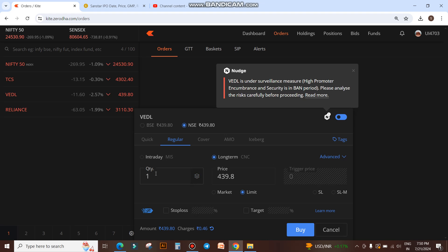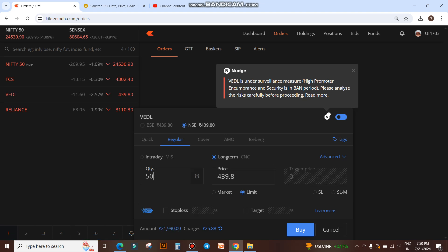Now you will see here. If you want to buy shares worth 20,000 rupees, you would first put in a quantity. Then you get an amount like 21,990. To get exactly 20,000, you have to keep adjusting the quantity.